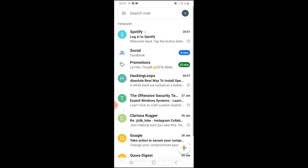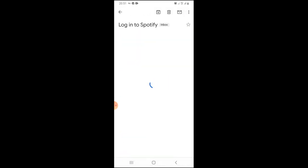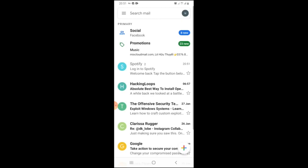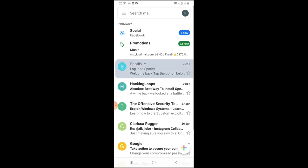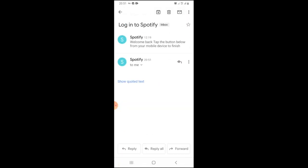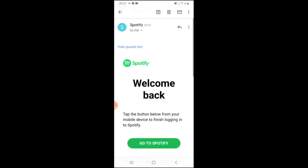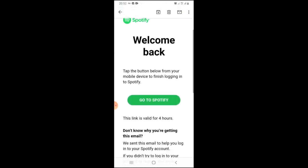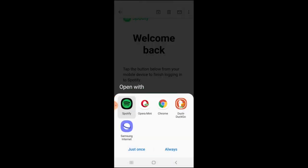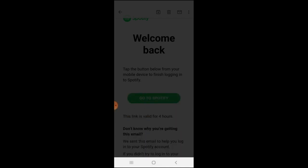There it is. Spotify, welcome back to Spotify. I don't know why it's doing this, but it's supposed to be giving me some button that I'm supposed to be clicking. Yeah, it is. Hide quoted text. Go to Spotify. Always Spotify. Spotify is now working. How awesome is that!